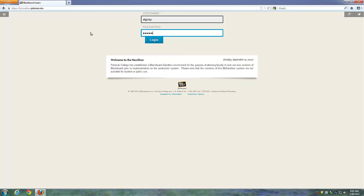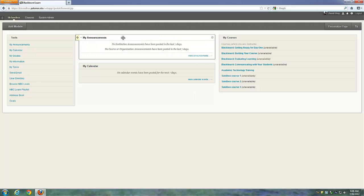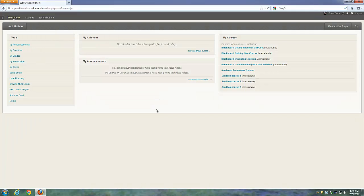Here we are ready to log into the Blackboard Sandbox environment. I'm using my instructor account based on first initial, last name. When you log in, the very first thing you'll see is what's generically referred to as the Institution tab — in this example named BB Sandbox. These different modules on this tab are things that can be rearranged; the default position isn't necessarily what you have to keep.